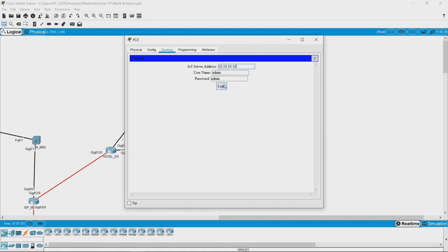Admin/admin is the default login. After logging in, you still cannot see any IoT devices here.